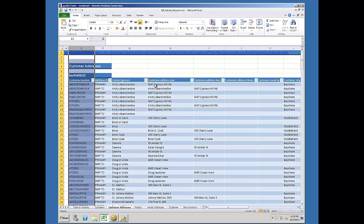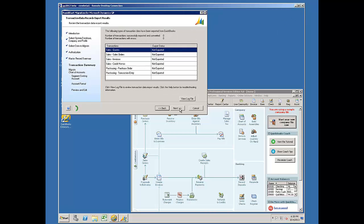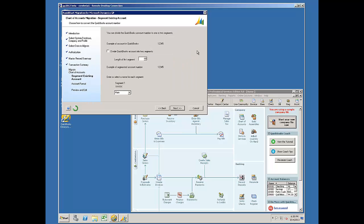And I'll go ahead and save that worksheet and close it. Now I'll be able to go Next. It's indicating to me that it has not exported transactions. I'll go to Next again.